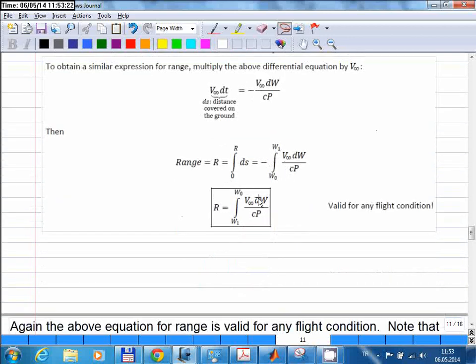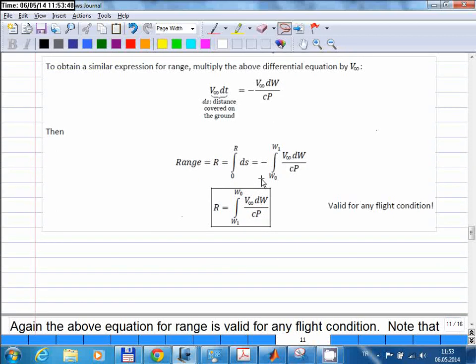This is the equation for the range of a propeller aircraft. Just like the endurance equation, this is valid for all flight conditions — any altitude, any speed. You just need to use the instantaneous value of engine power and the instantaneous speed of the flight, integrate from the beginning to the end of the flight, and the result gives you the range.